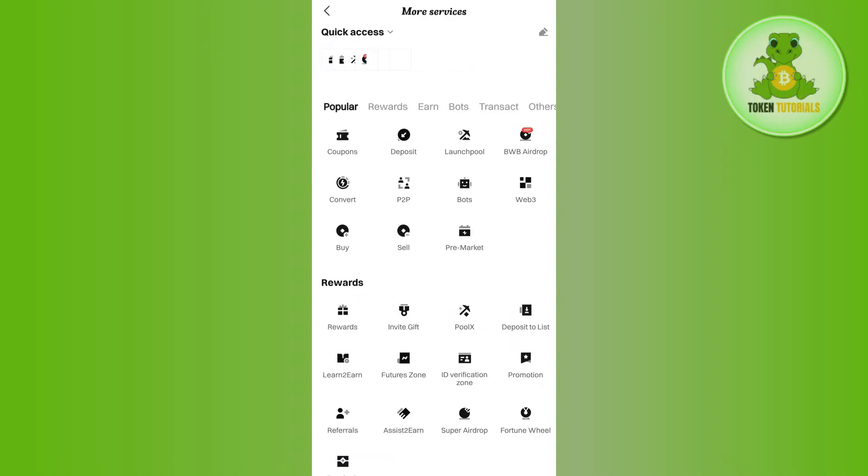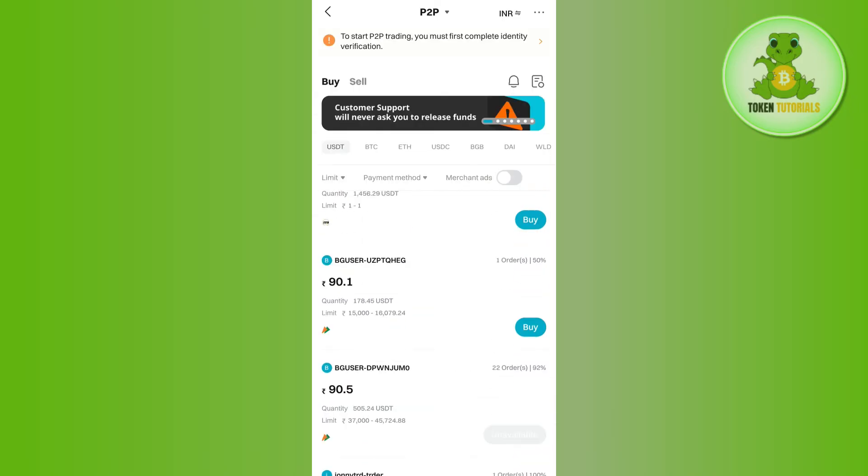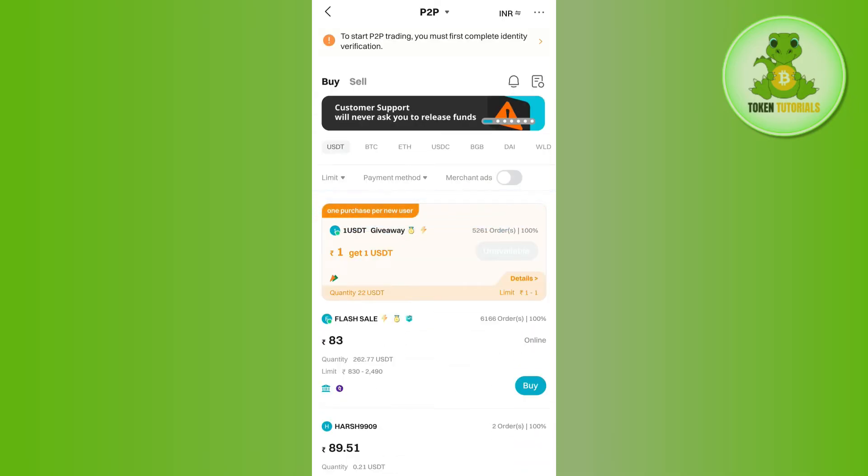In the more services, you are going to see this popular section where you are going to see this P2P option. So you need to tap on P2P and then you will be landed on this P2P page.